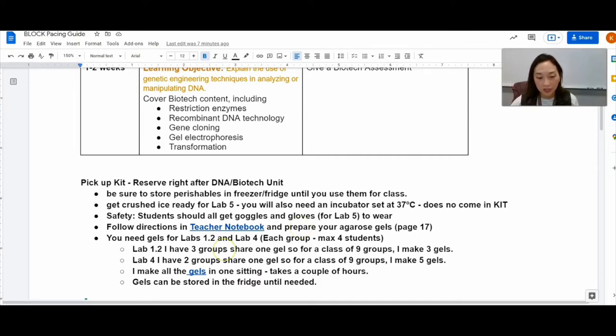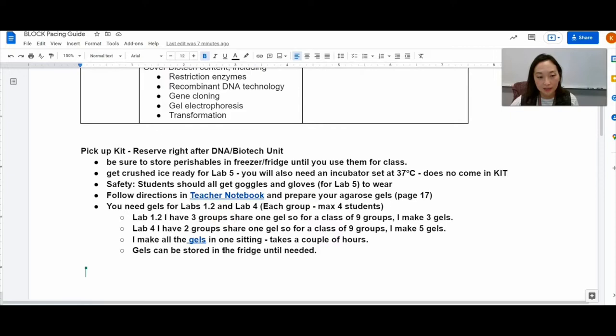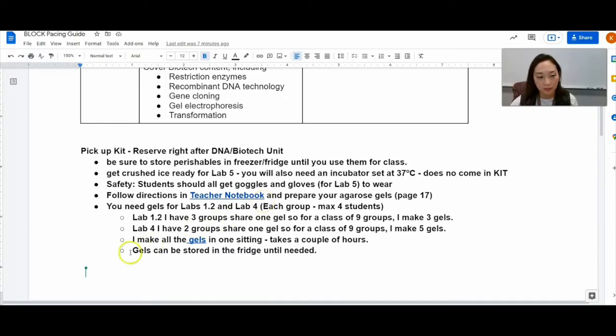I actually made a separate video for the teacher notebook so I'm going to go ahead and play that just to show you how valuable it is and also show you my lab setup for my students.